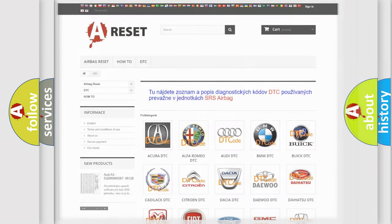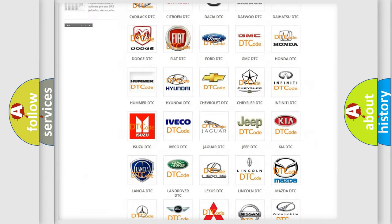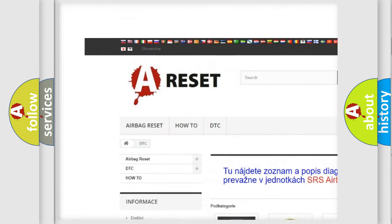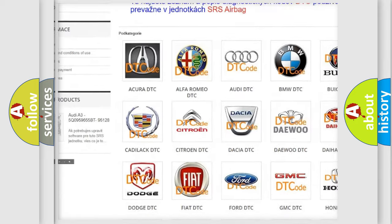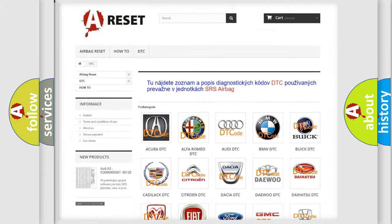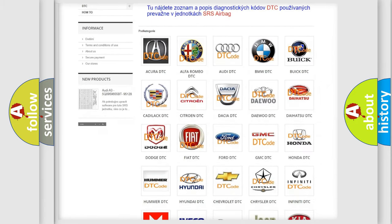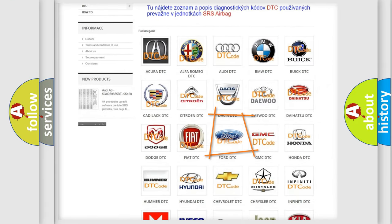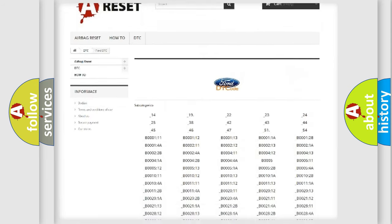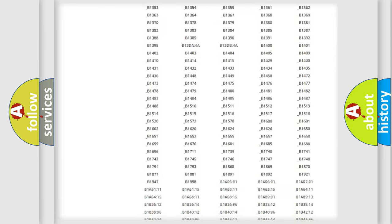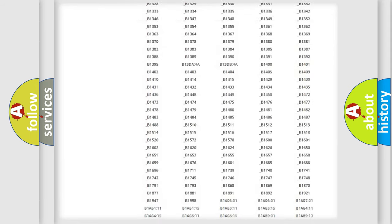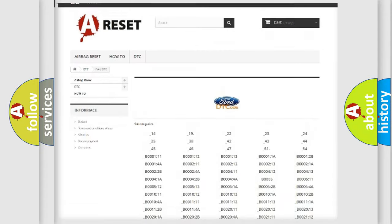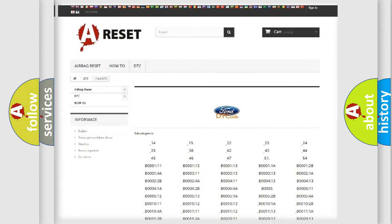Our website airbagreset.sk produces useful videos for you. You do not have to go through the OBD2 protocol anymore to know how to troubleshoot any car breakdown. You will find all the diagnostic codes that can be diagnosed in Infinity vehicles.